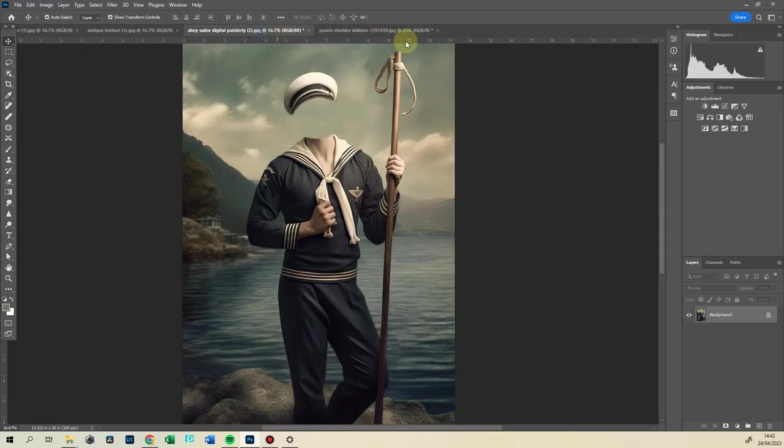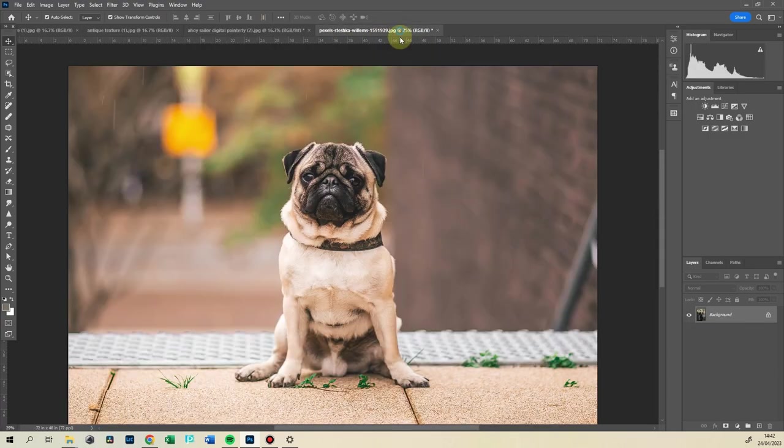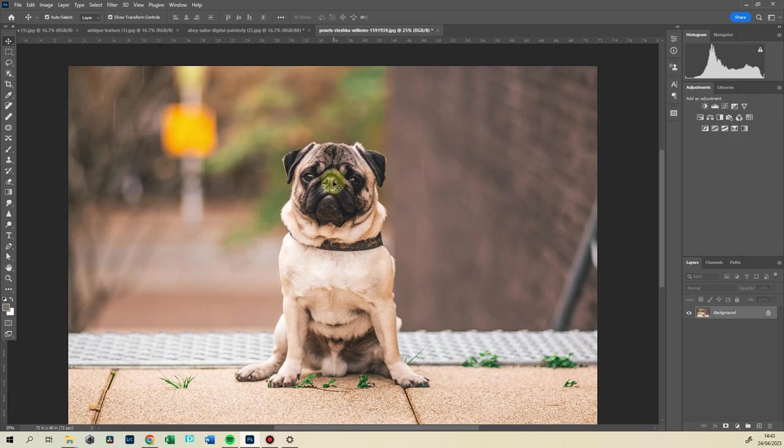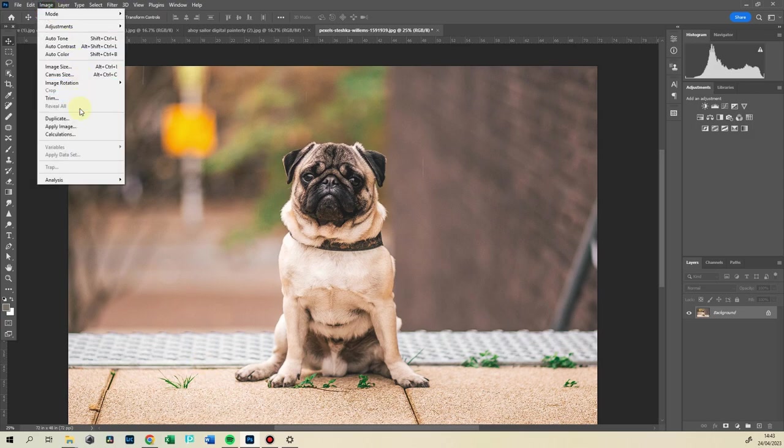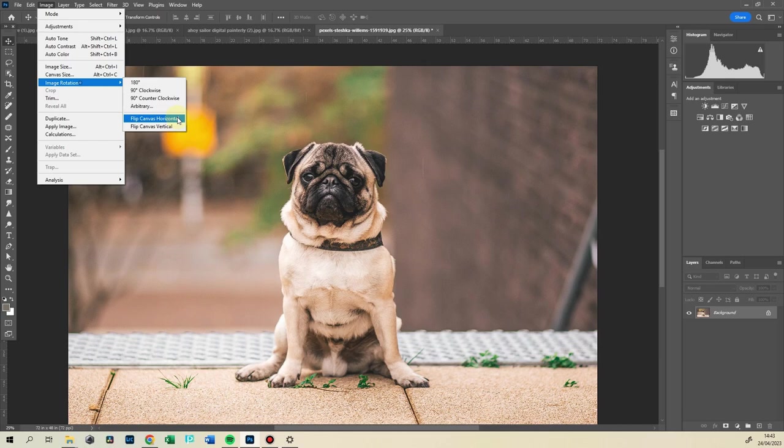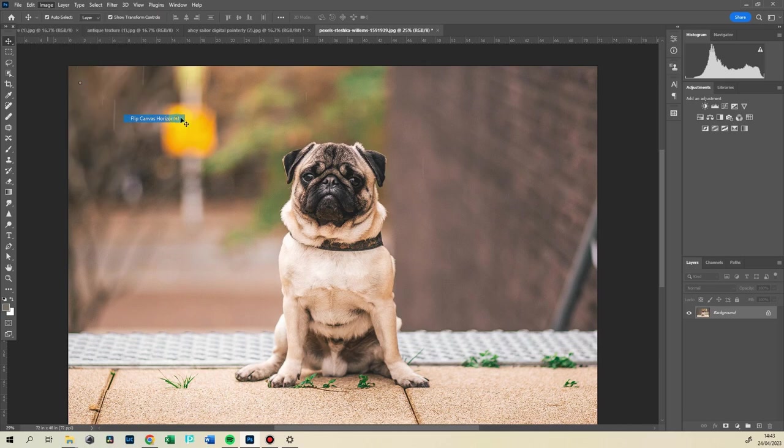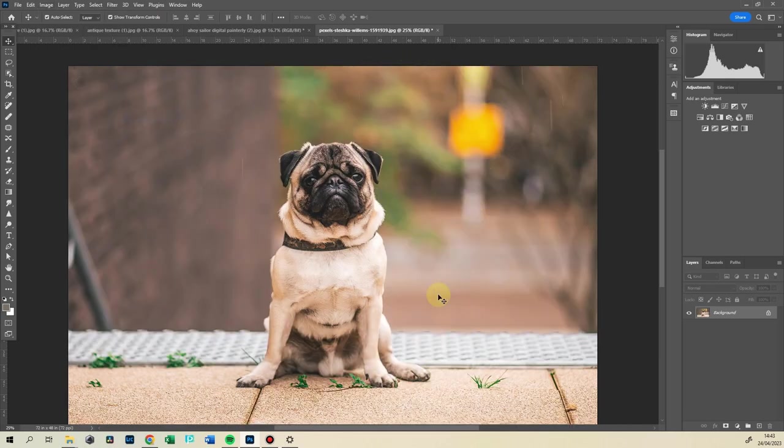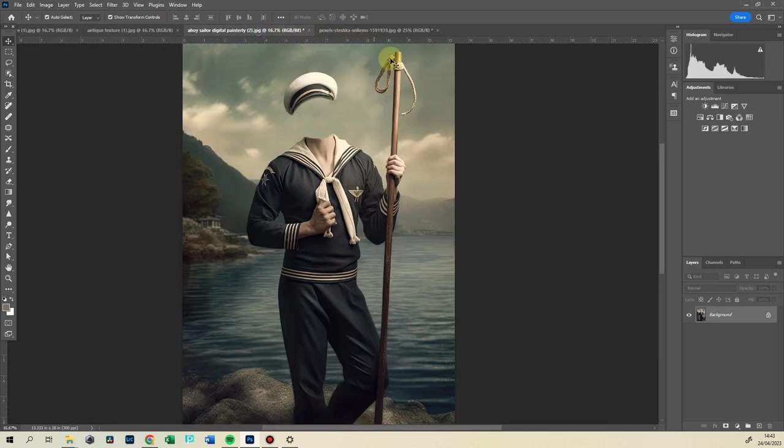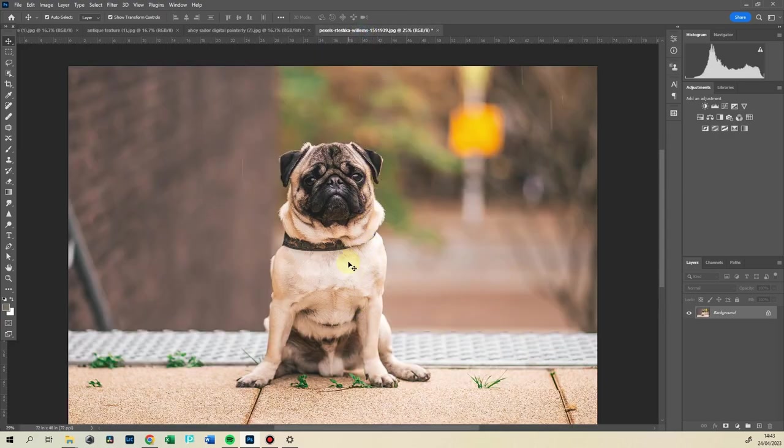First of all, we're going to change the direction he's facing because he's ever so gently looking that way to the left. So we're going to rotate it: Image, Image Rotation, flip canvas horizontally, and that gives us ever so gently the difference.